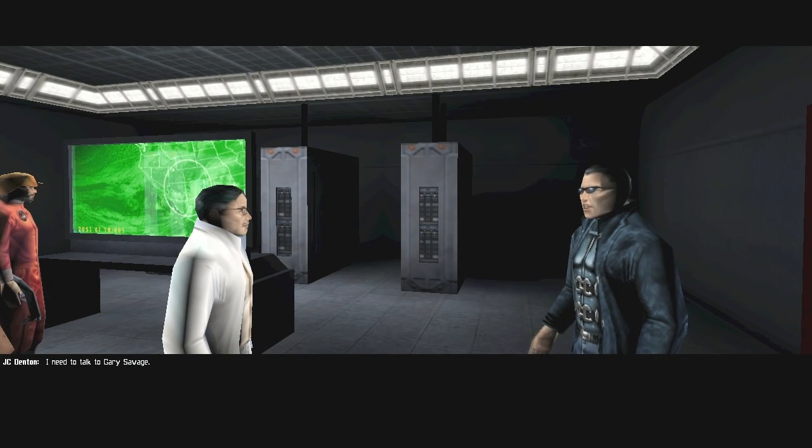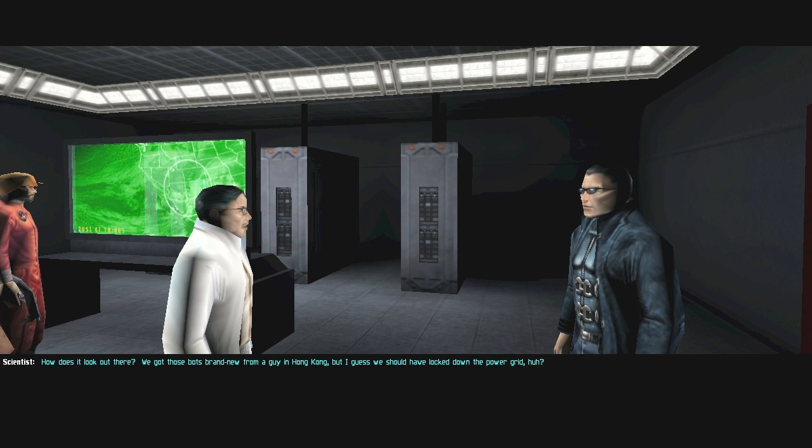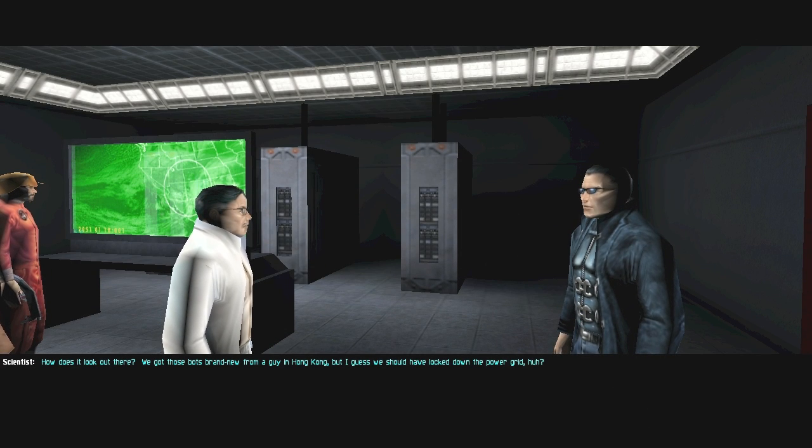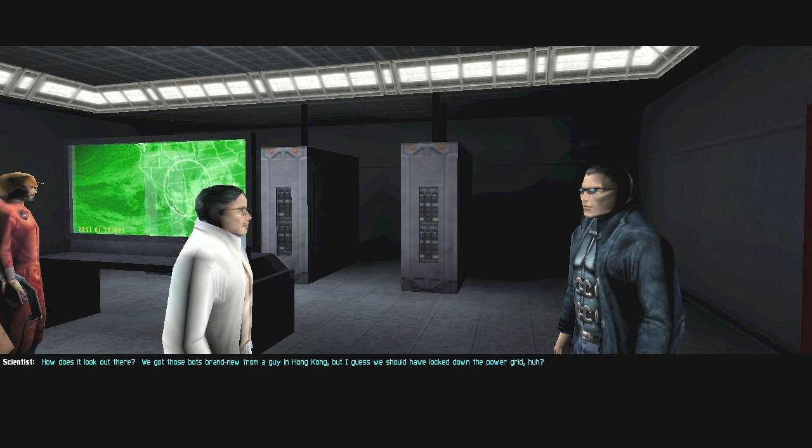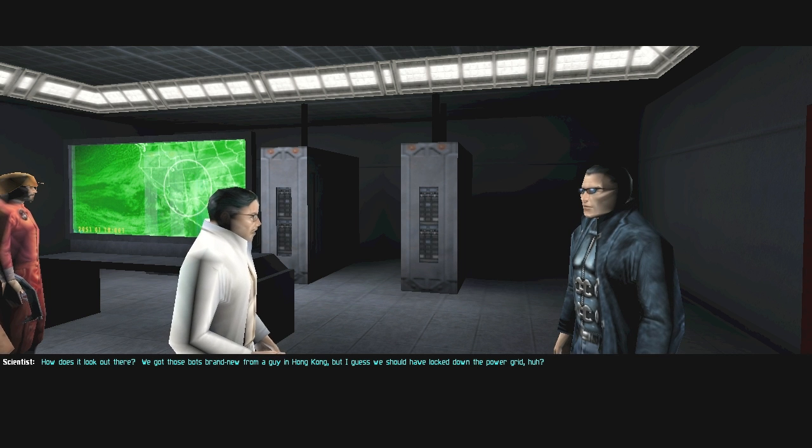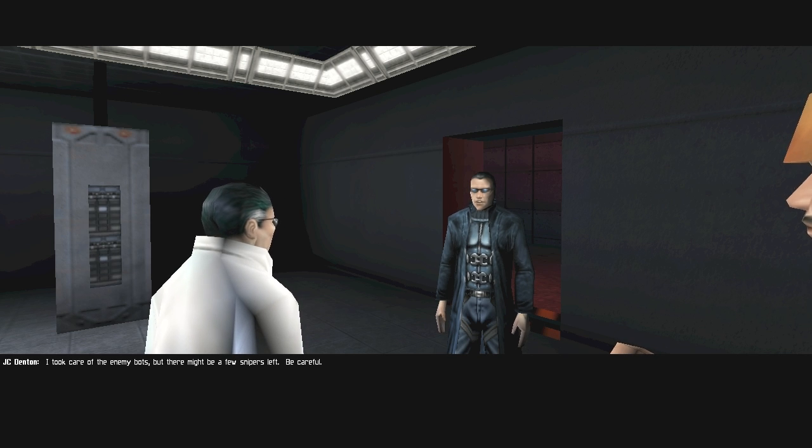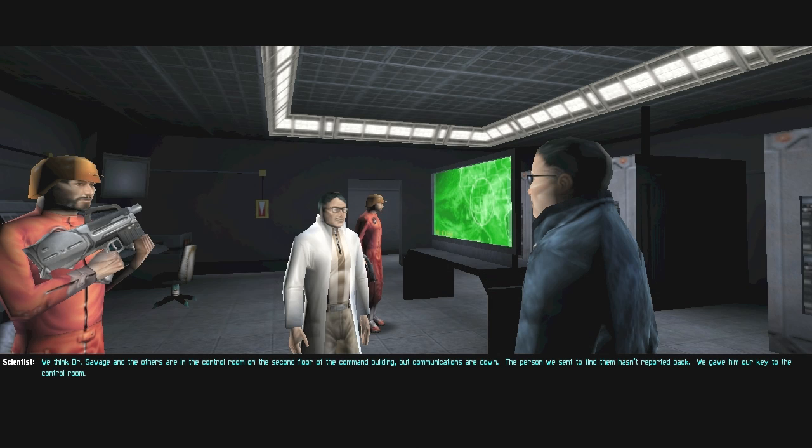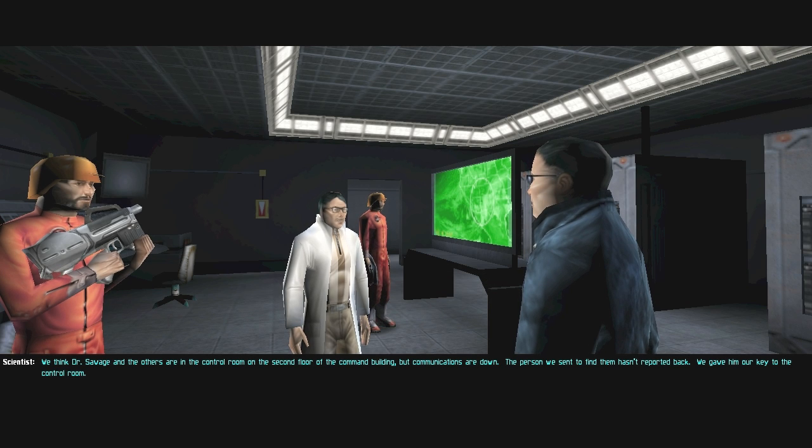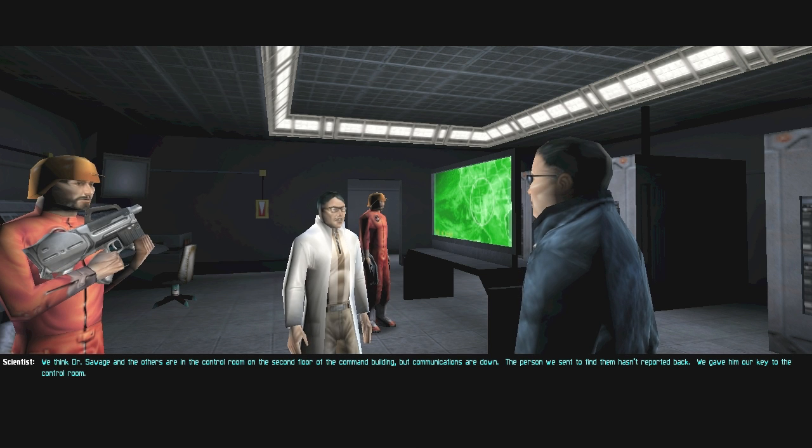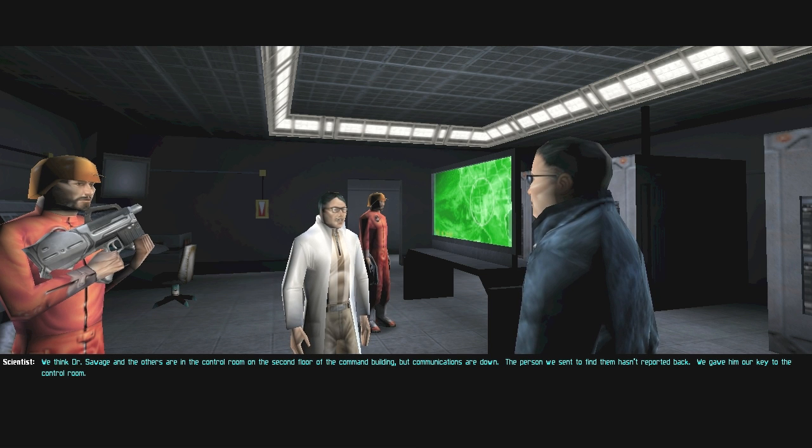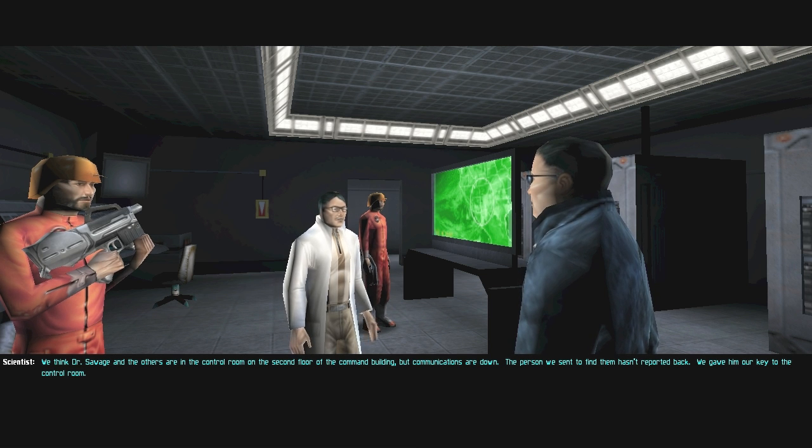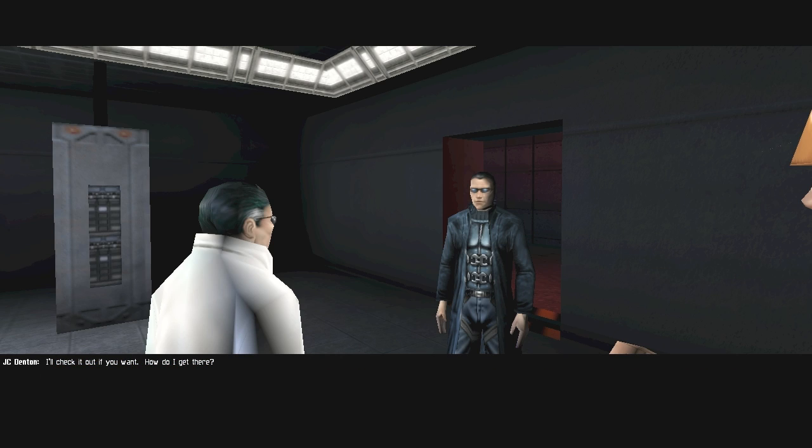You guys are good guys. I need to talk to Gary Savage. How does it look out there? We got those bots brand new from a guy in Hong Kong, but I guess we should have locked down the power grid. I took care of the enemy bots, but there might be a few snipers left. Be careful.